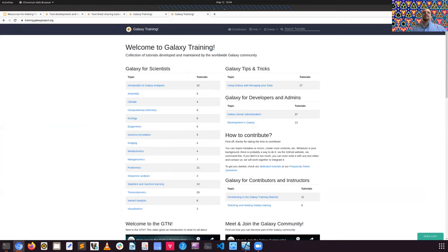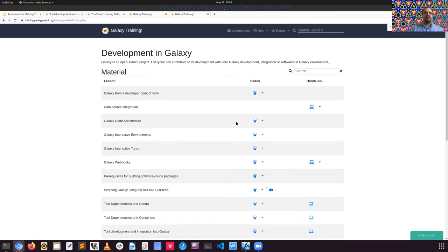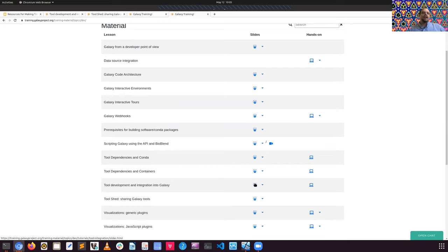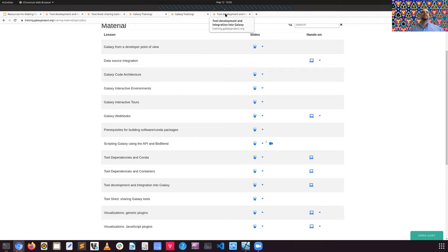We're going to come over to where it says Galaxy for Developers and Admins, under Development in Galaxy. We'll click on that link, and that will take us to a list of topics for developing with Galaxy. We're going to concentrate on Galaxy tool development and integration into Galaxy. There are two links — one takes us to the tool integration slide deck, and there's also hands-on tutorials available as part of the Planemo documentation. You can also view the slides in various languages by clicking on the dropdown.